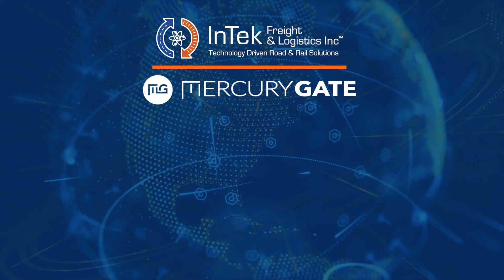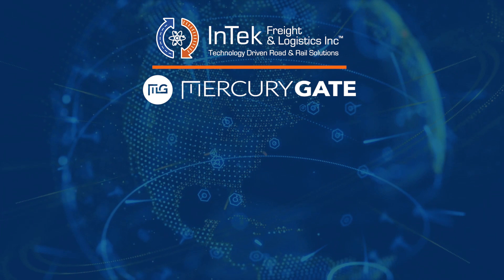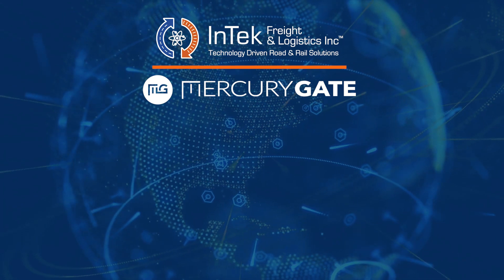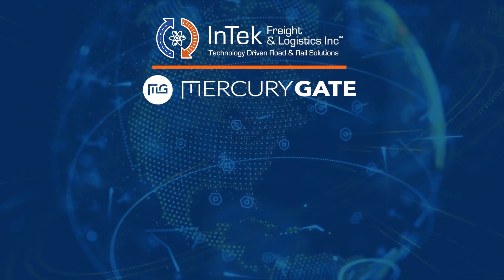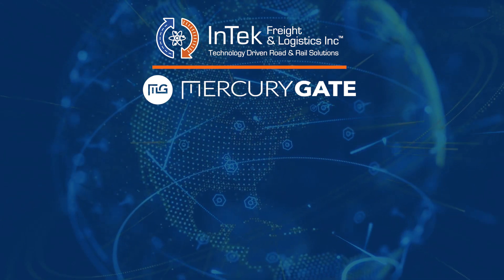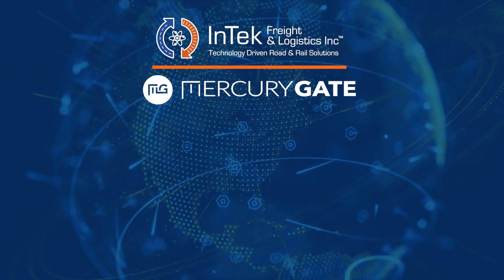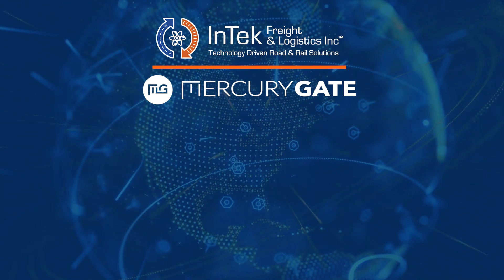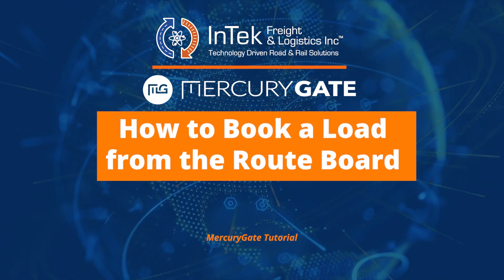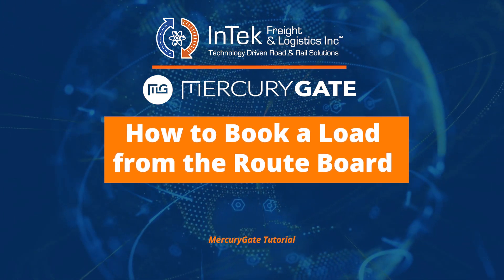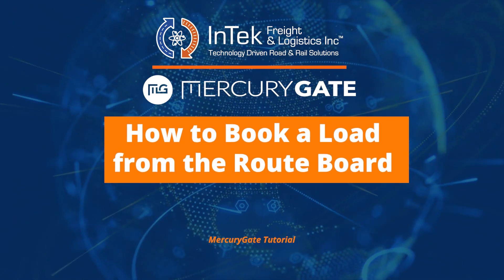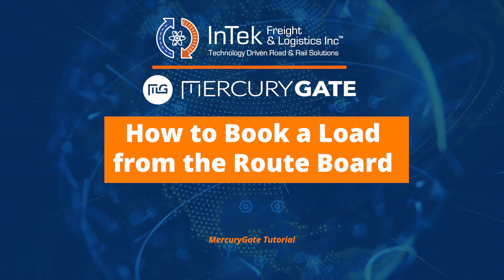Hi, this is Tracy Martin with InTech Freight Logistics, a certified MercuryGate value-added reseller integrator. This video demonstrates how to book a load from the route board.